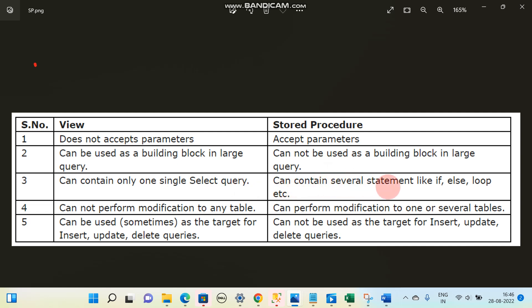A stored procedure can contain several statements like if-else, loops, etc. A view cannot perform modifications to any table, but a stored procedure can perform modifications to one or several tables — it can delete, update, or create new tables. A stored procedure can do any number of operations.